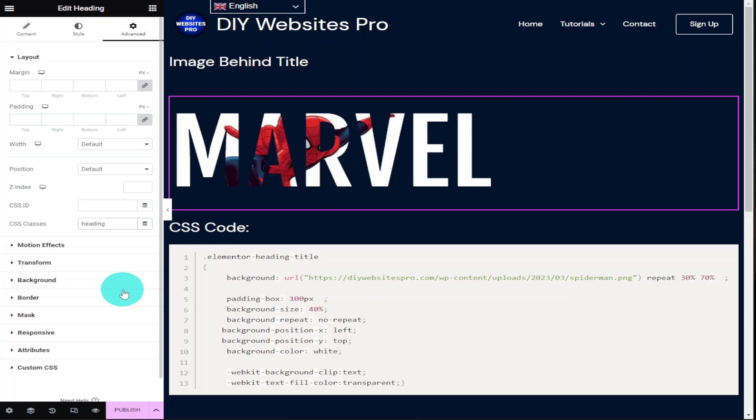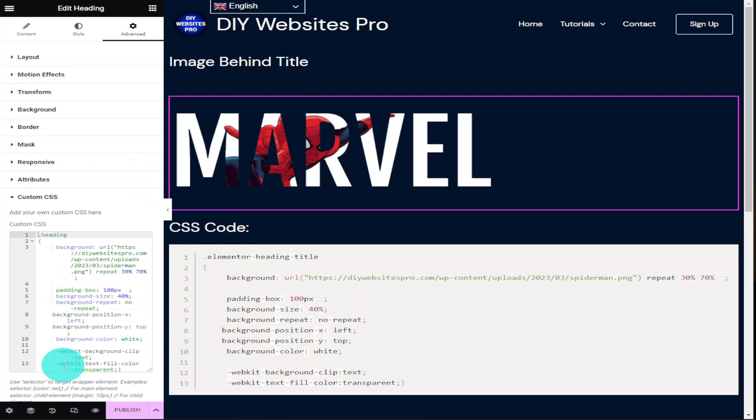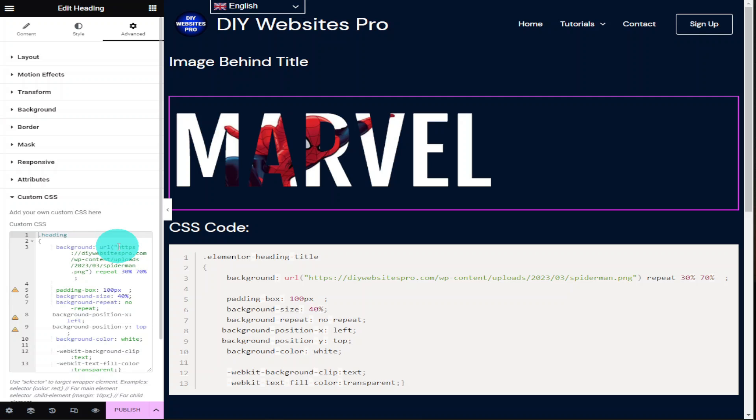If you want to change this image you'll have to go back into the advanced tab in the top left hand side and select custom CSS. As you can see in our code on the third line down it says background URL and it's this URL that you'll need to change. All you need to do is highlight this URL and paste in your new one. You can find your image URL within your WordPress media library.